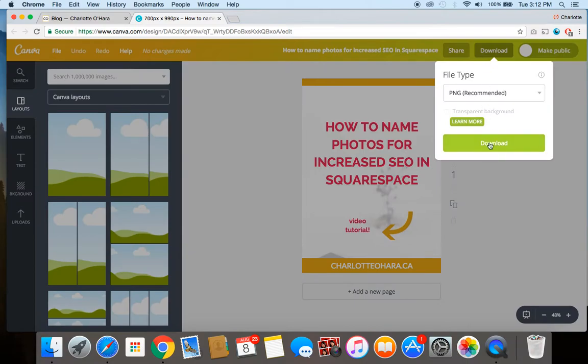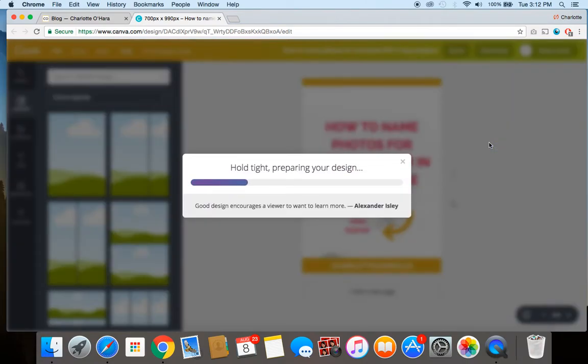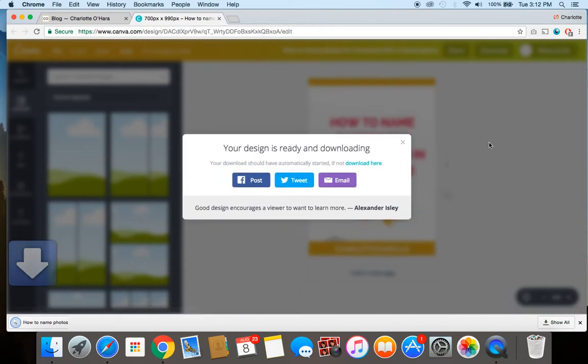And once I've done this, I'm going to download it by clicking the download button. And once you see this downloading here, I want to show you how that comes up in terms of the file name because this is important.